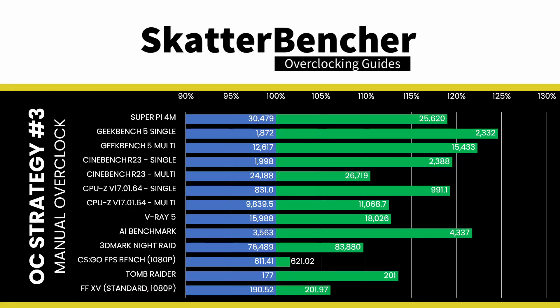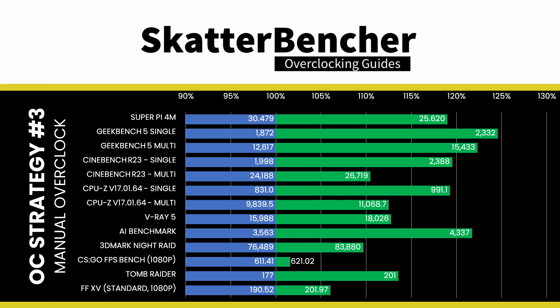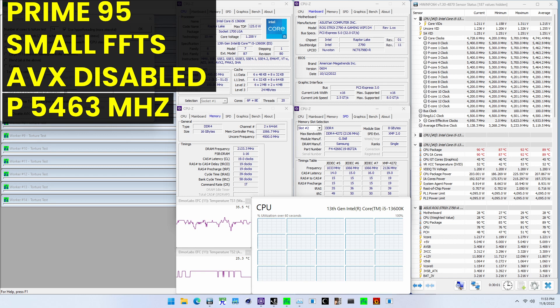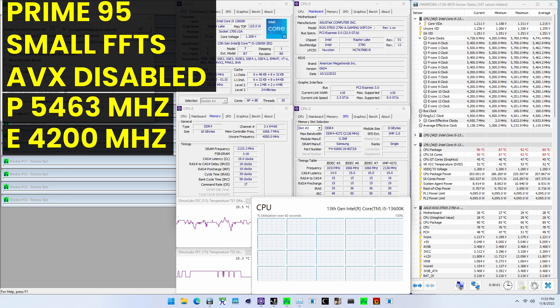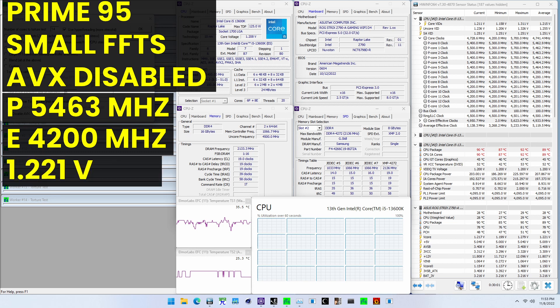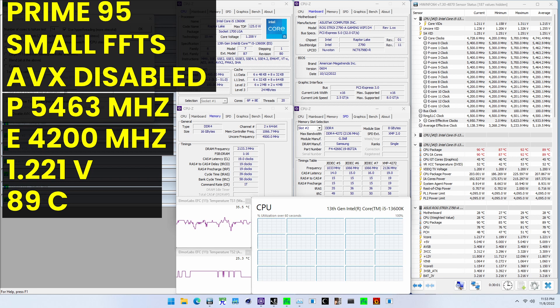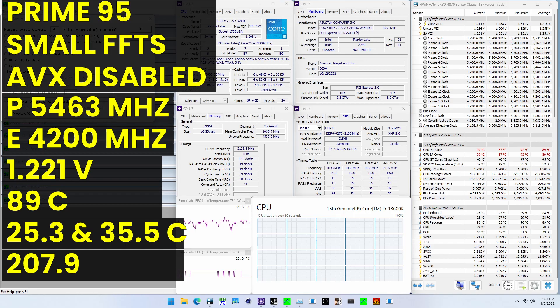To ensure everything is working as intended, we rerun some benchmarks and check the performance increase compared to the default settings. Higher is better and all of our benchmark scores are higher. We see a maximum performance increase of plus 24.75% in Geekbench 5 Single. When running Prime95 small FFTs with AVX disabled, the average CPU P-core clock is 5,463 MHz and average CPU E-core clock is 4,200 MHz with 1.221 volts. The average CPU temperature is 89 degrees Celsius. The ambient and water temperature is 25.3 and 35.5 degrees Celsius. The average CPU package power is 207.9 watts.